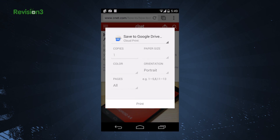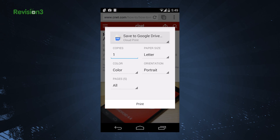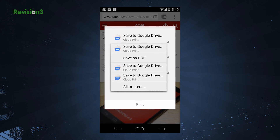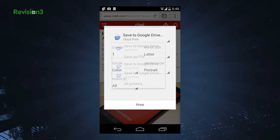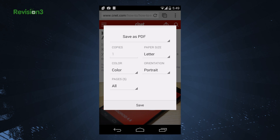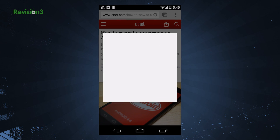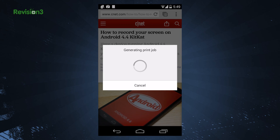Google Cloud Print also deserves a mention, as this will allow you to create a PDF and save it, or you can save a web page to your Google Drive. You can also enable several printers to be able to print from your Android phone.